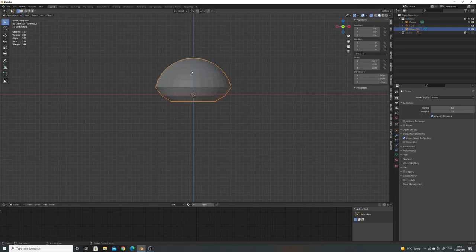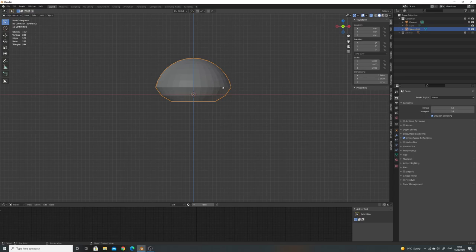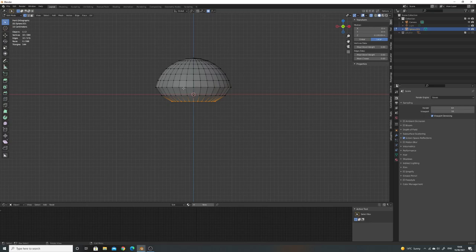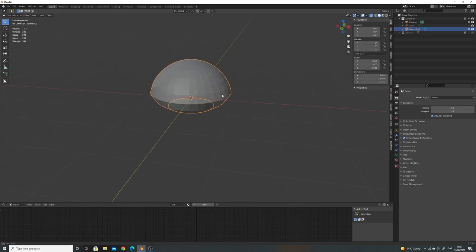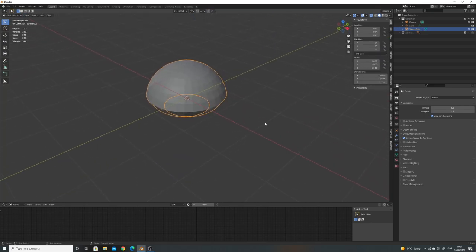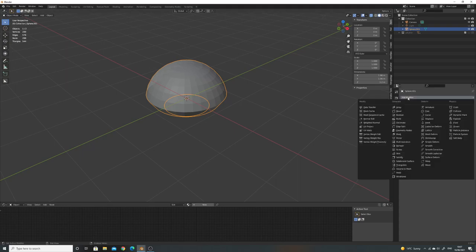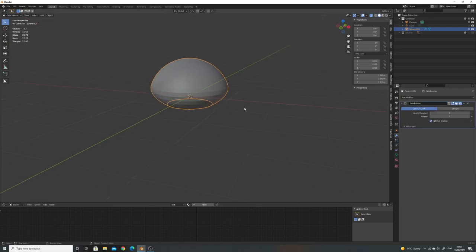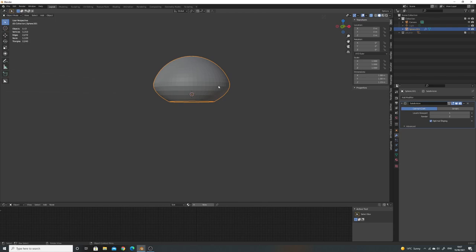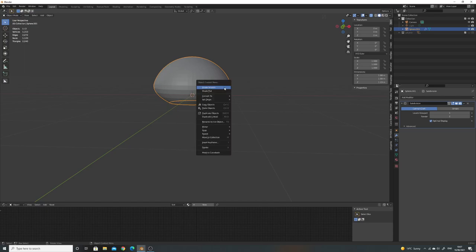What you want to do before anything like this is go and look at a bunch of references, which I've already done on things like Pinterest. Once we've got our rough shape here, I'm going to come over to modifiers, add modifier and subdivision surface. That will smooth everything out and give us more geometry, which we'll need in a second.